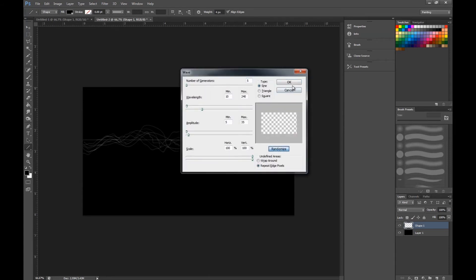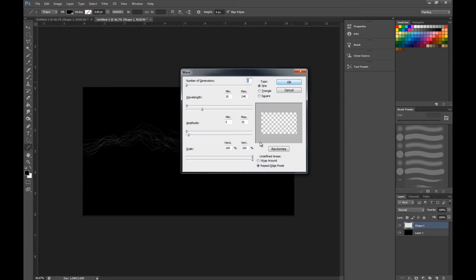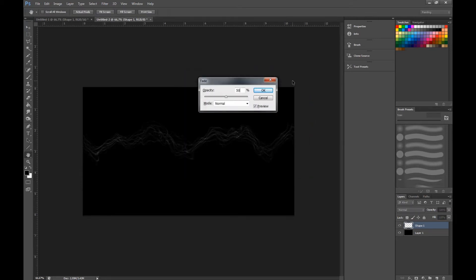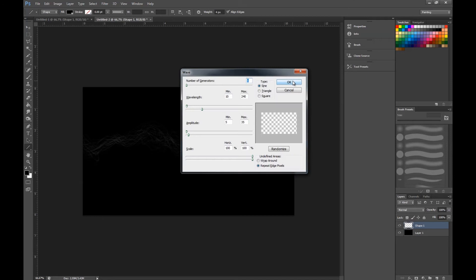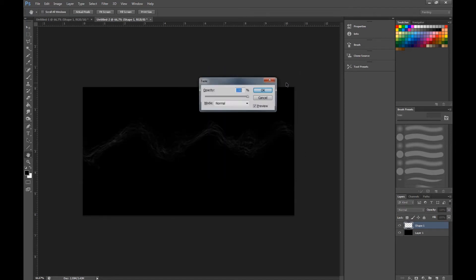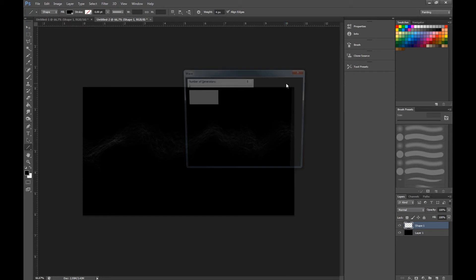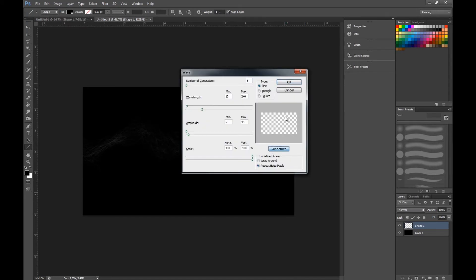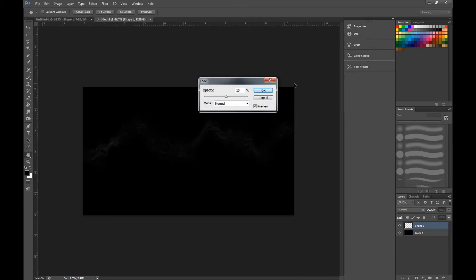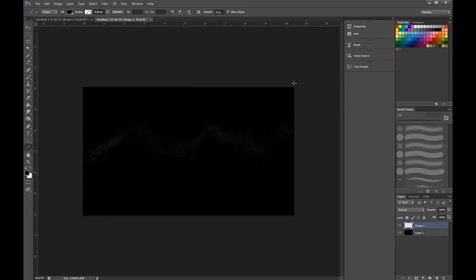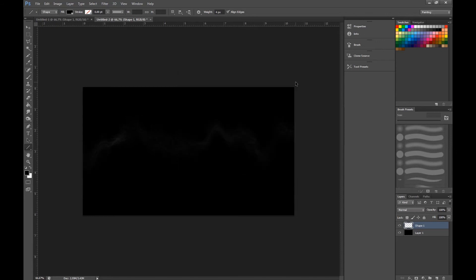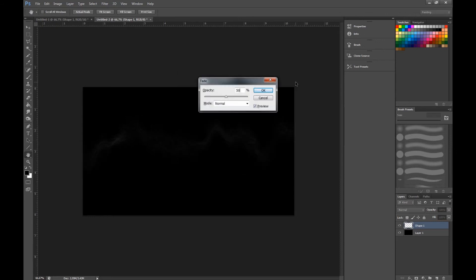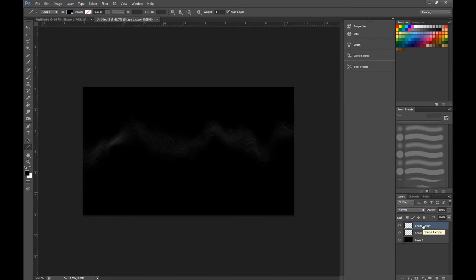50, randomize, 50. We just keep doing this until we get the desired effect. As you see now we have a pretty decent smoke. If you want it to be brighter, just ctrl J and duplicate so you get another smoke. This is a good way of doing smoke.